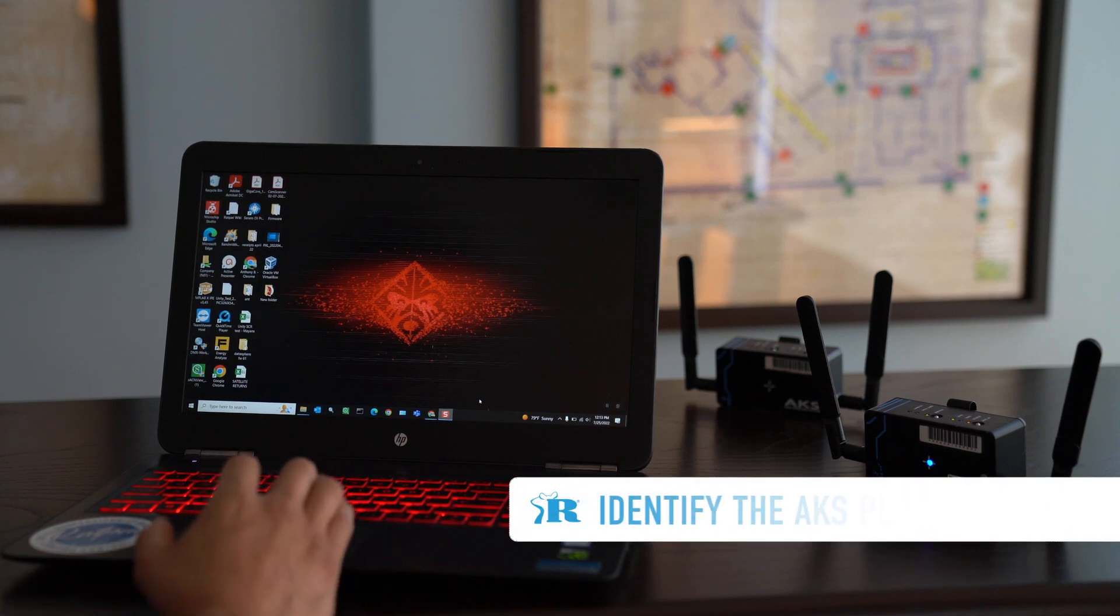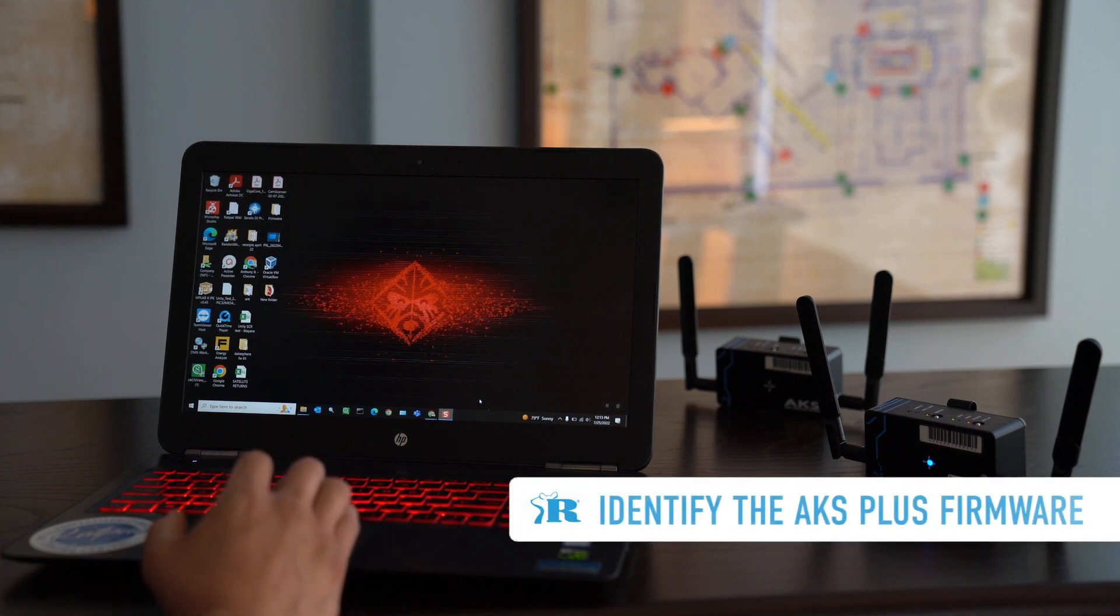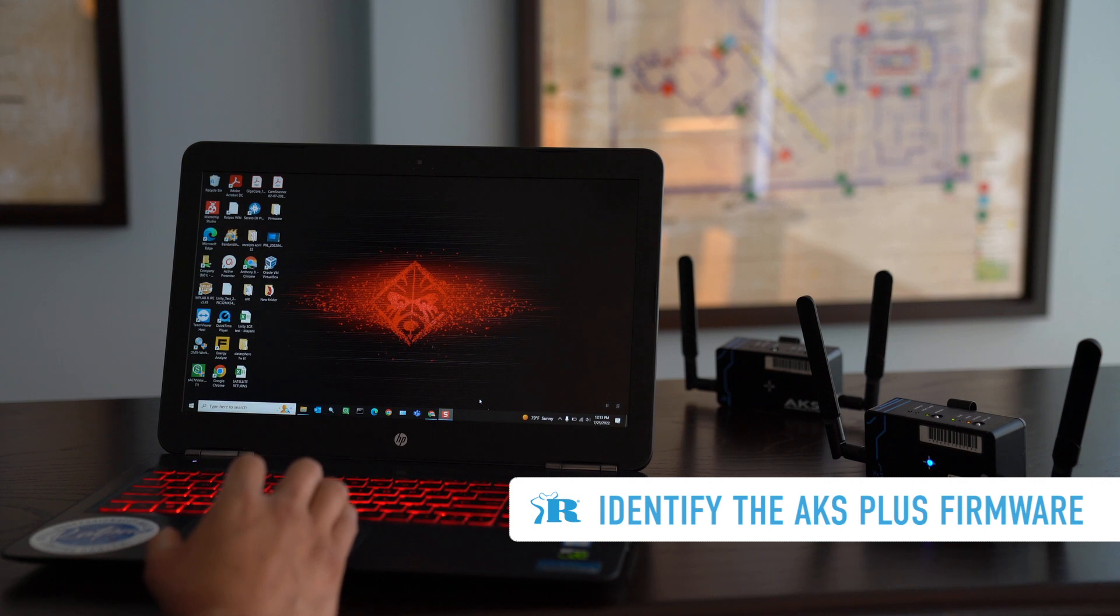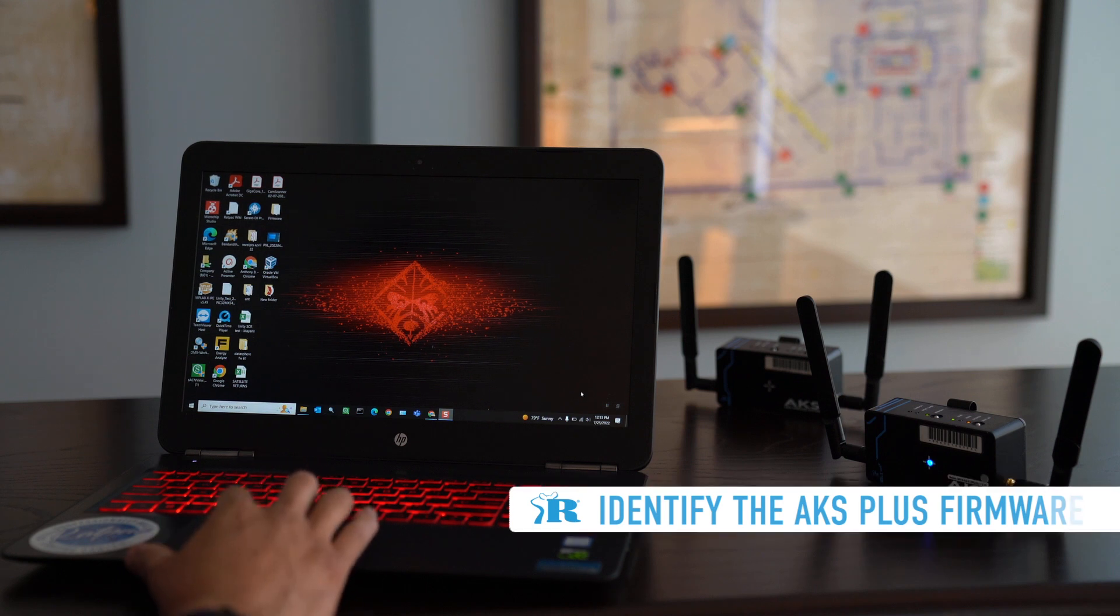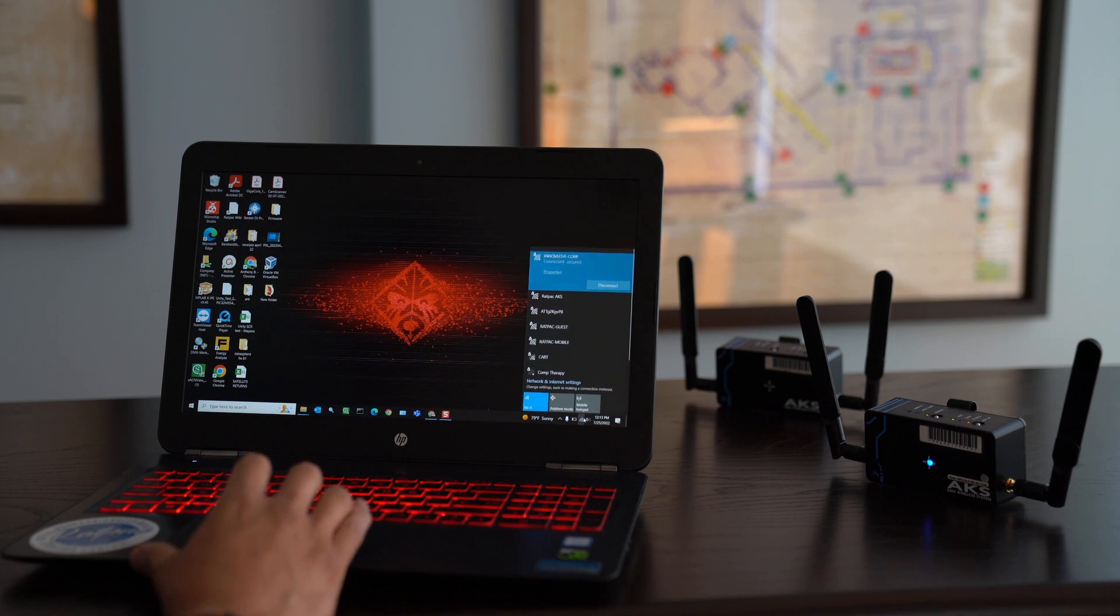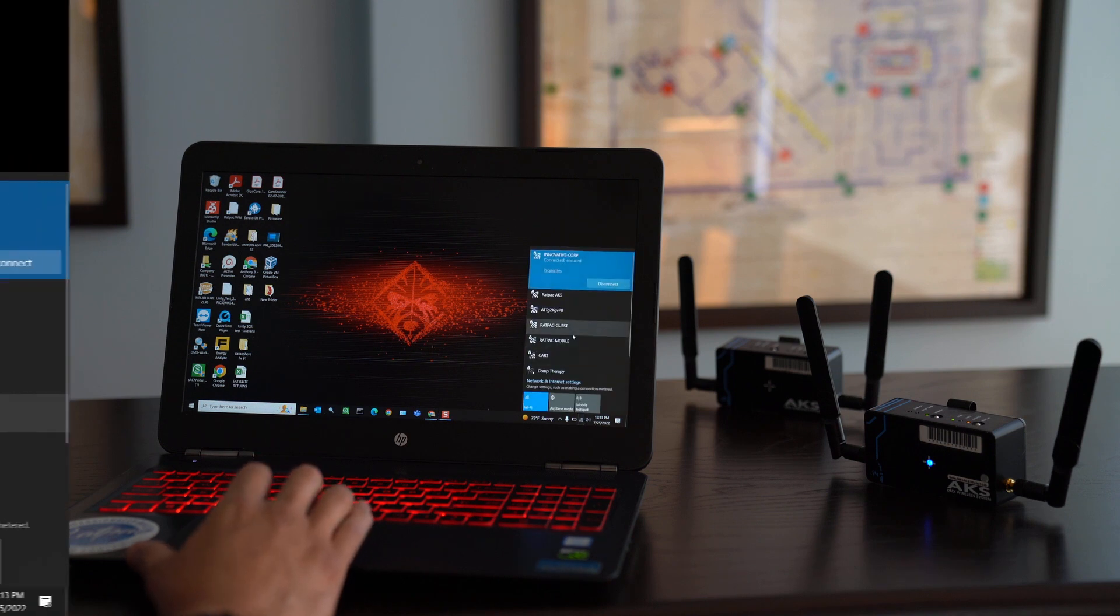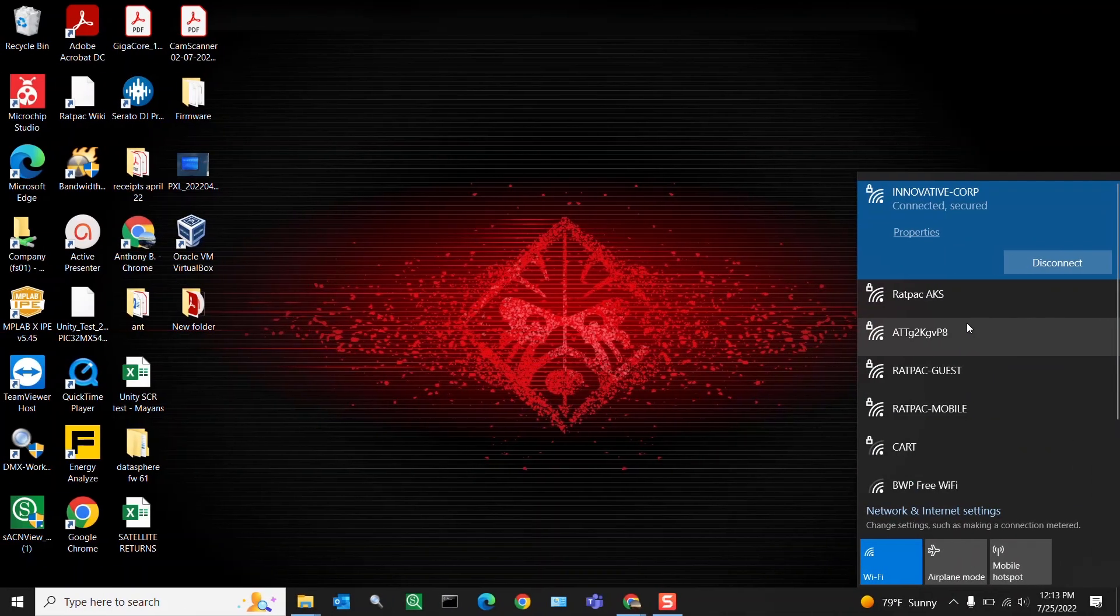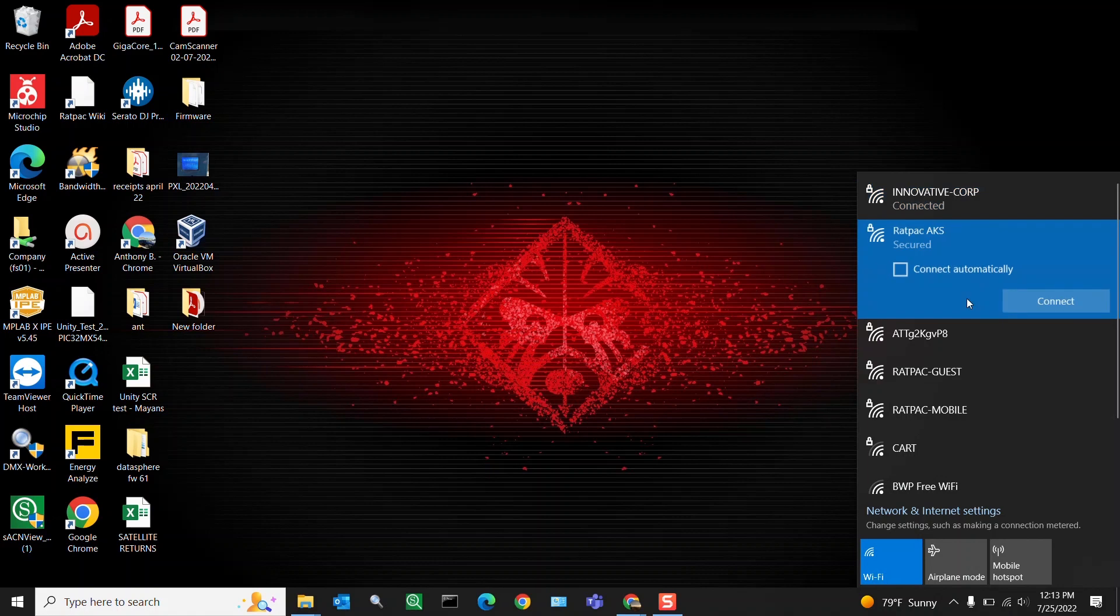First thing we want to do is identify the firmware that the AKS you're trying to update is at. To do so you're going to connect to the Wi-Fi network that's created by your AKS. Locate the Rat Pack AKS Wi-Fi network and connect.